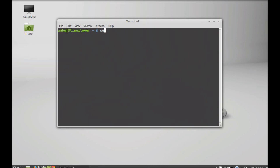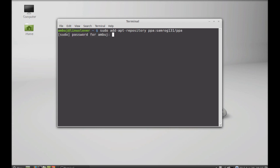sudo add-apt-repository and that PPA. Hit enter and give your password.